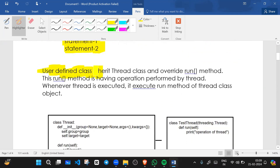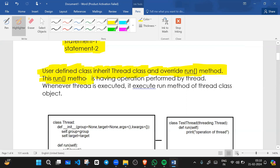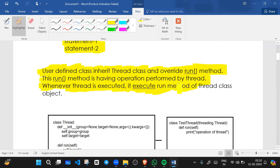A user-defined class inherits the thread class and overrides the run method. This run method contains the operation performed by the thread. Whenever the thread is executed, it executes the run method.